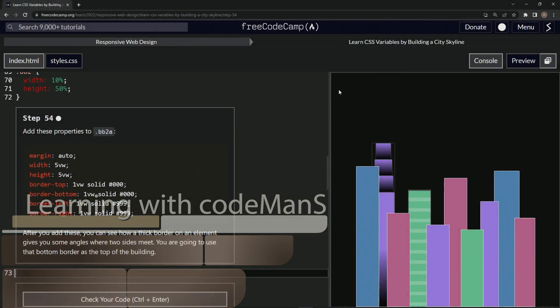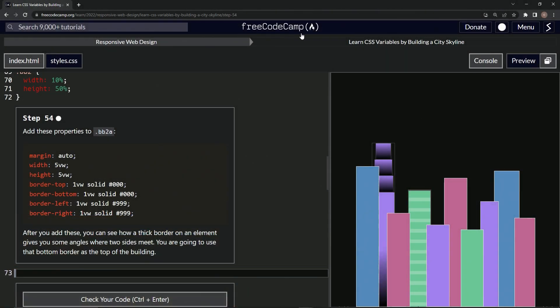All right. Now we're doing FreeCodeCamp, responsive web design, learn CSS variables by building a city skyline, step 54.